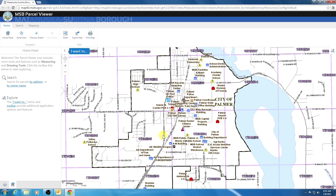That brings us to the end of this tutorial. Please see the following videos in the series going over the search tab and I Want To menu, as well as the mapping tab and the layer list. Thanks for watching and have a great day.